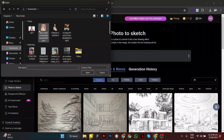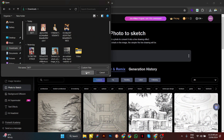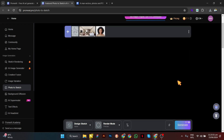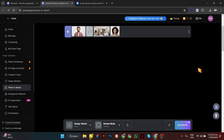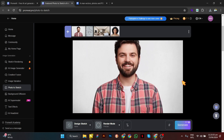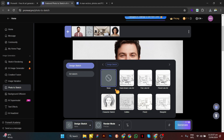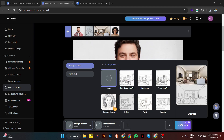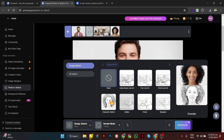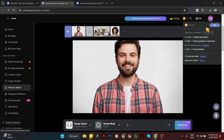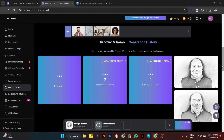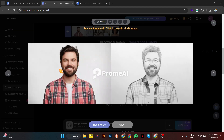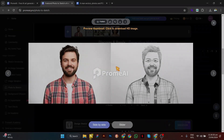Next, we have the Photo to Sketch tool. Here, you can add your image and convert it into a sketch. I have this image as an example, so I uploaded it. After uploading, select the sketch style and rendered style, then hit Generate. It's quite impressive.